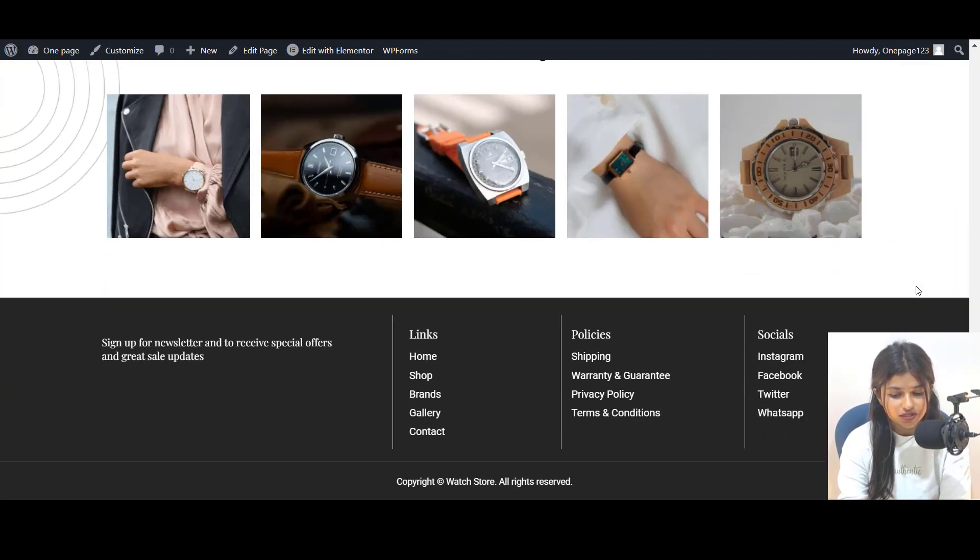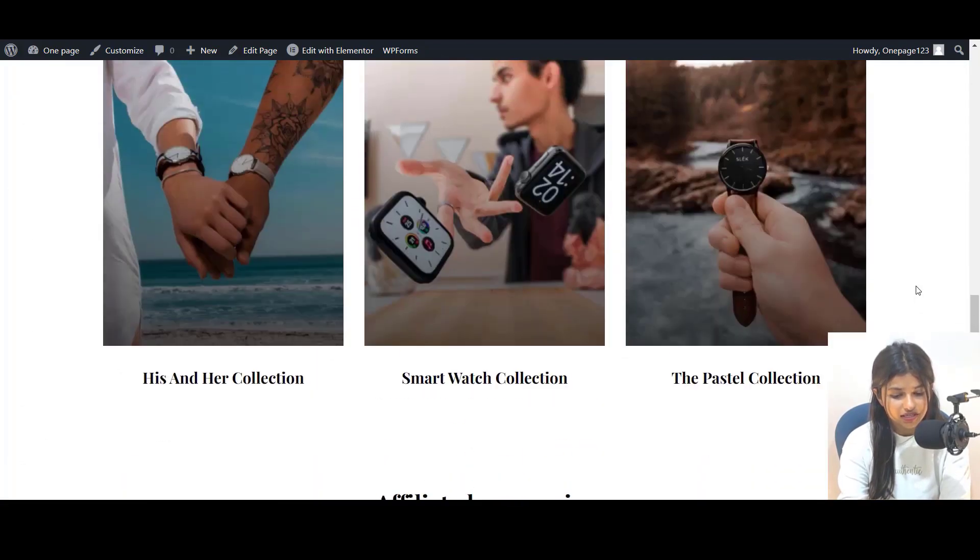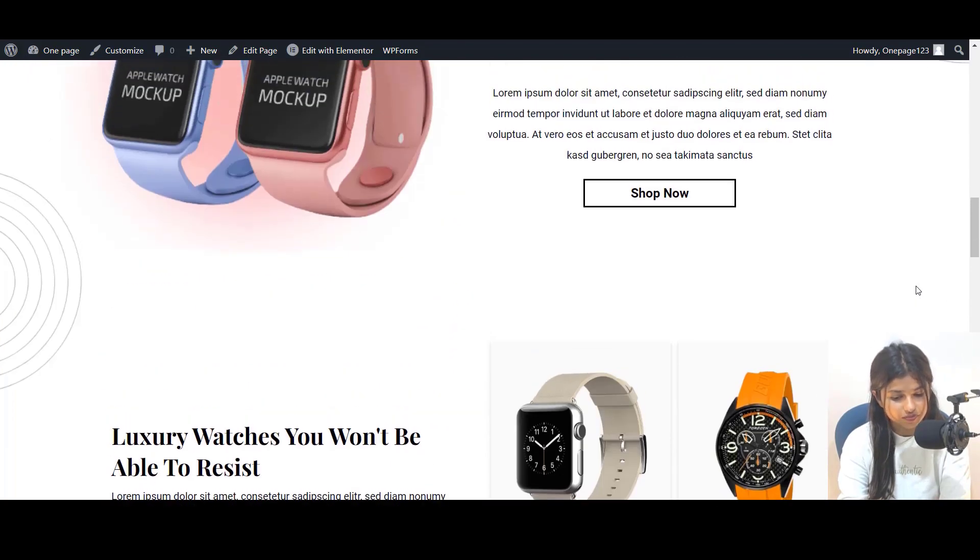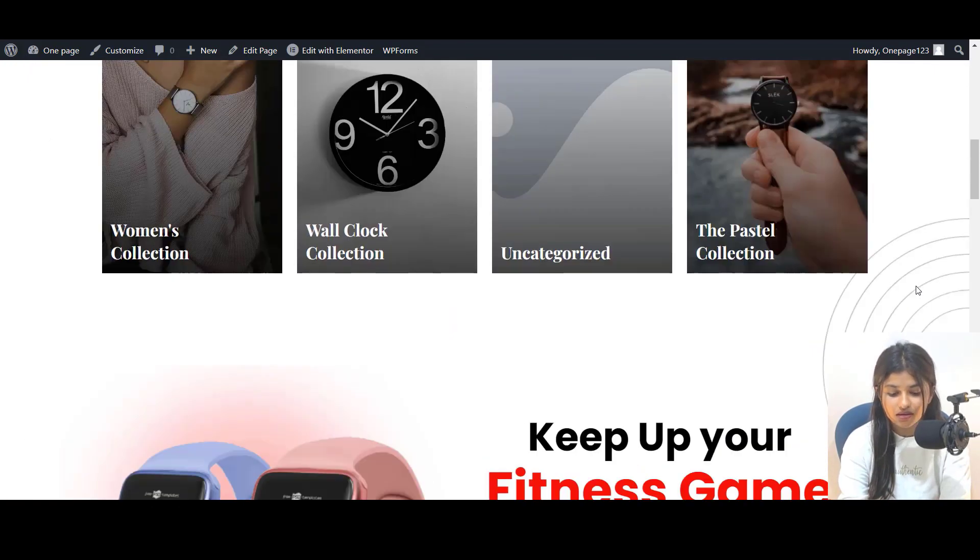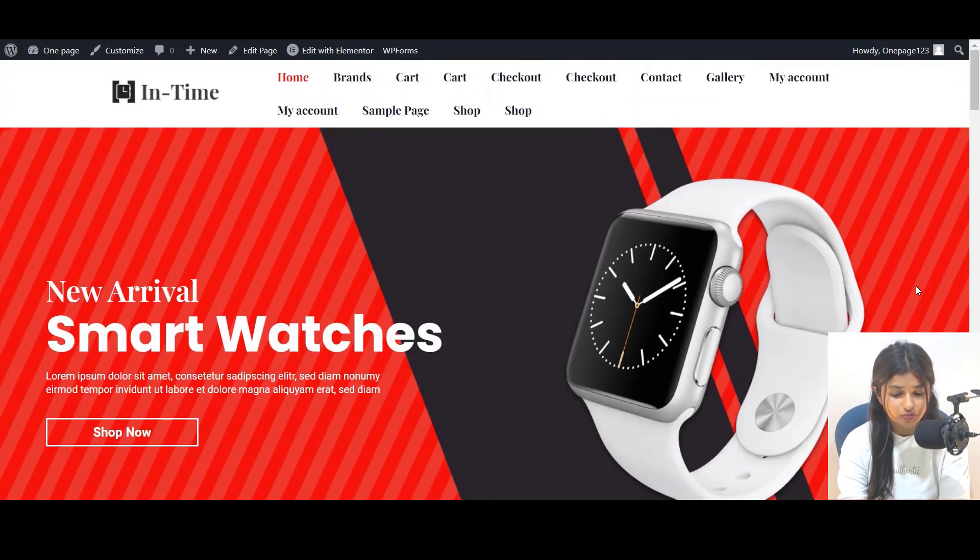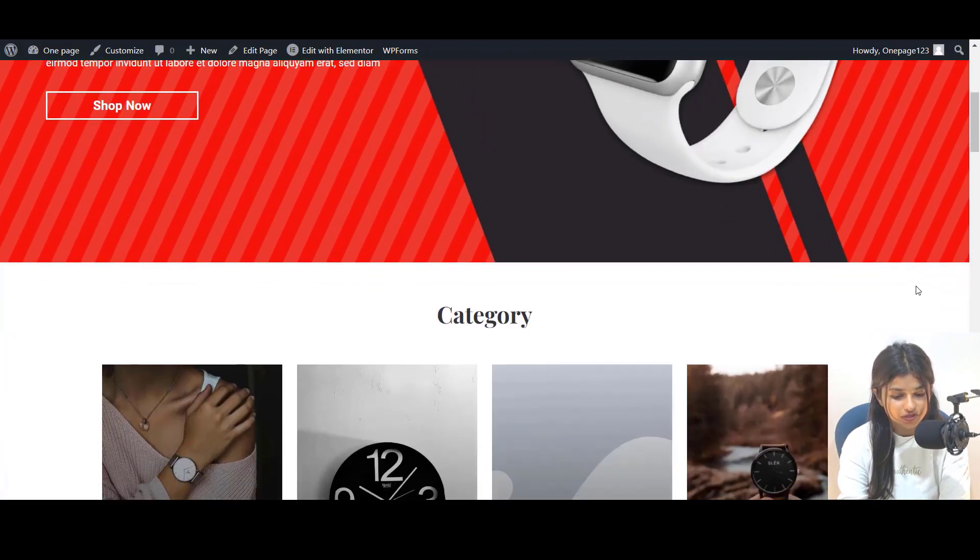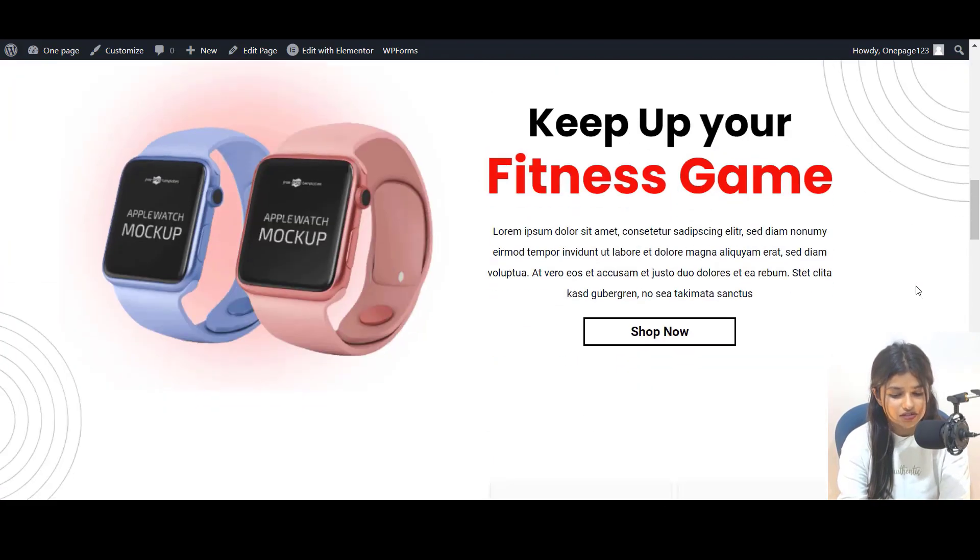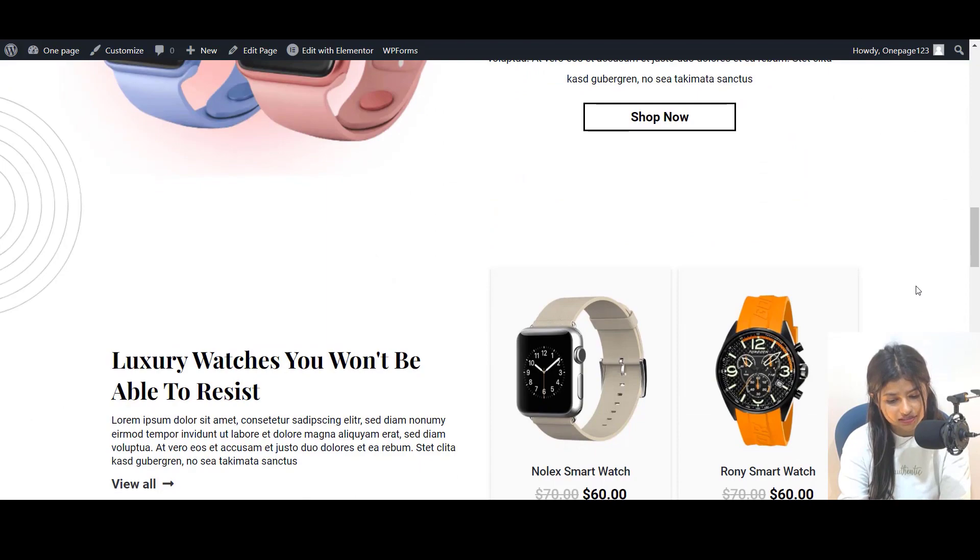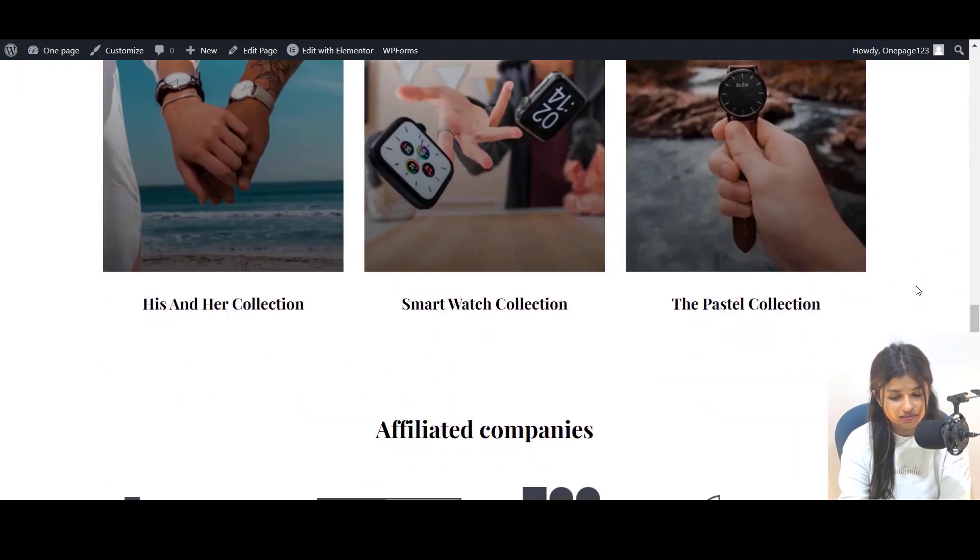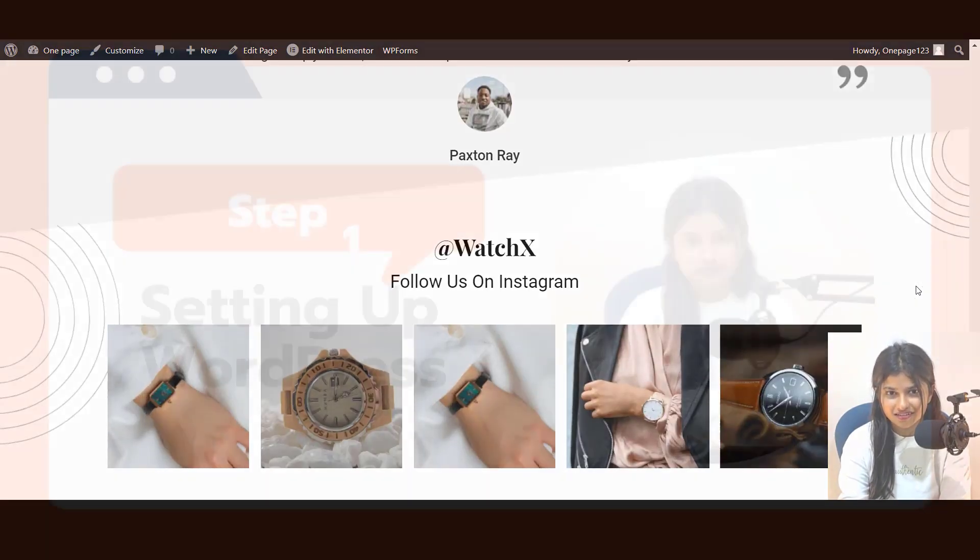We'll take you through the step-by-step process of creating a watch store website using WordPress. Whether you are a beginner or an experienced website builder, this guide will help you create a stunning website that showcases your design skills and attracts potential clients. So let's get started.